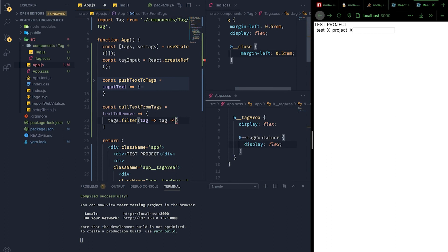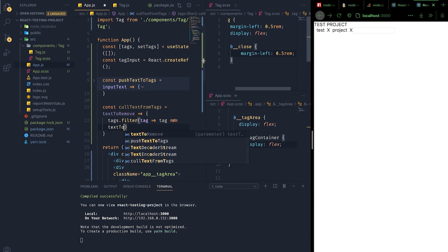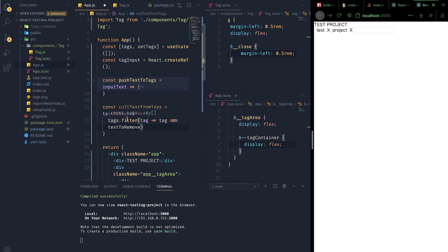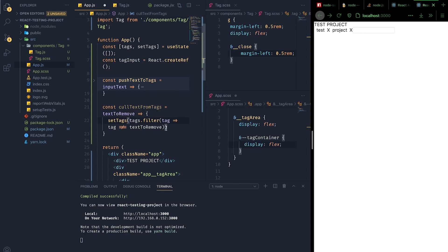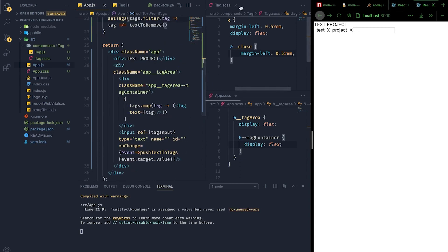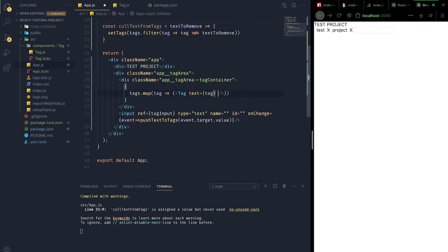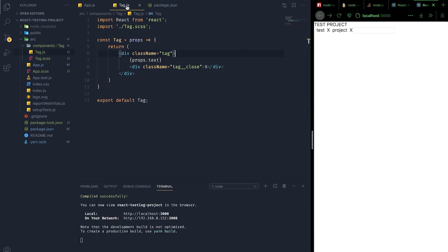After running the filter method on the tags array, whatever is left we retain. Since the filter method returns a new array, we pipe it to the setTags method so it sets the new filtered array to be rendered as tags. Now let's pass this method to the tag component — naming it callTextFromTags — and inside the tag component, wire it to the onClick event handler of the close icon.